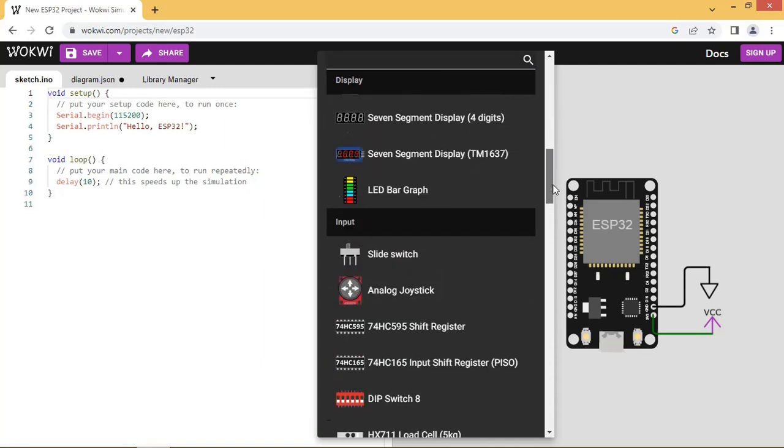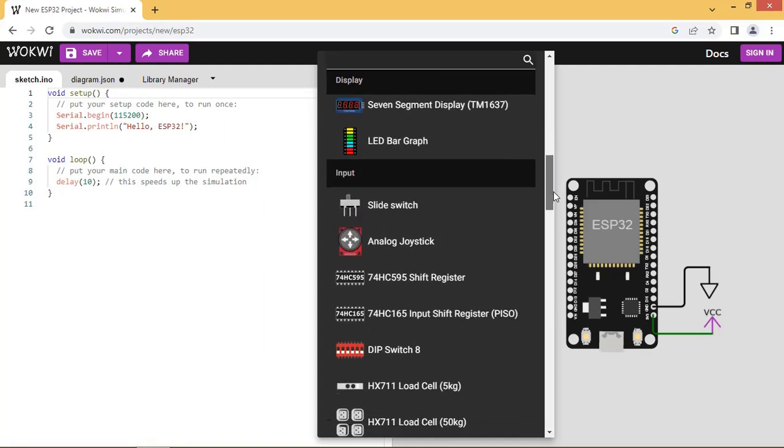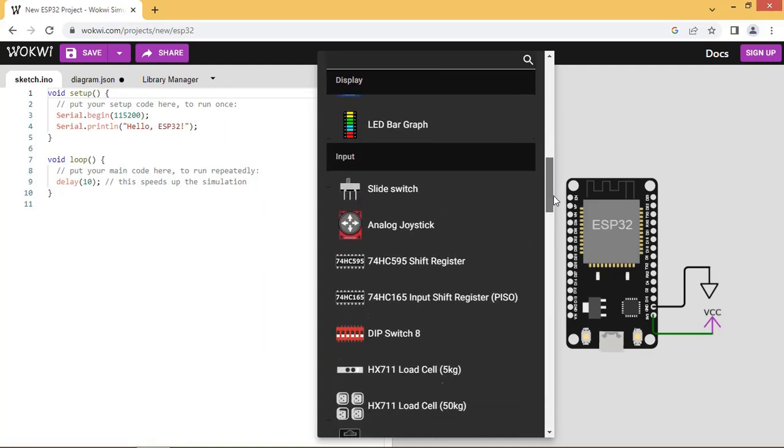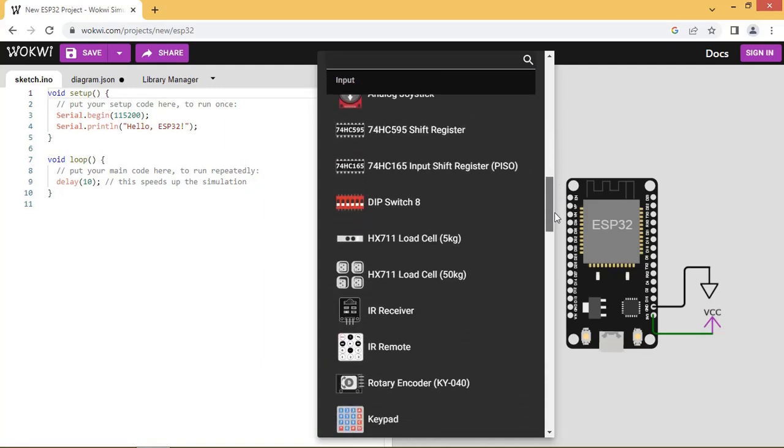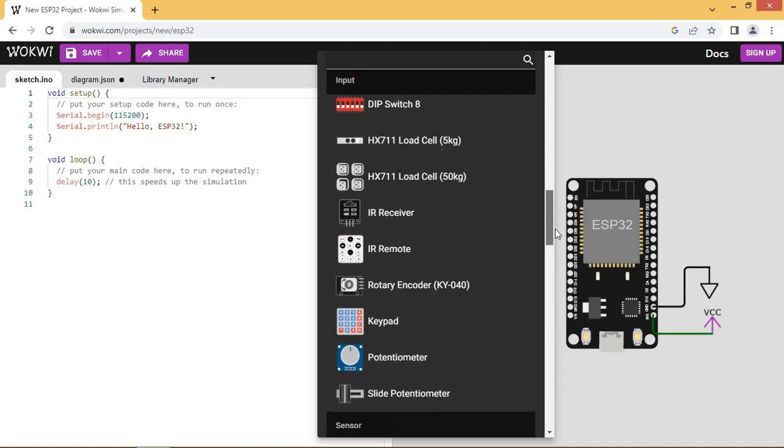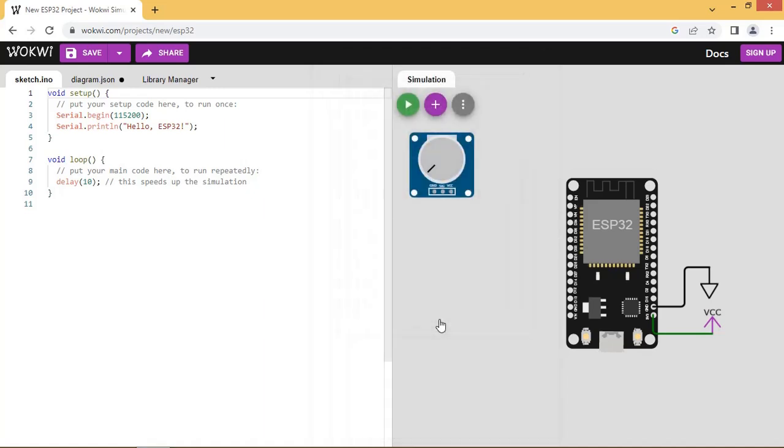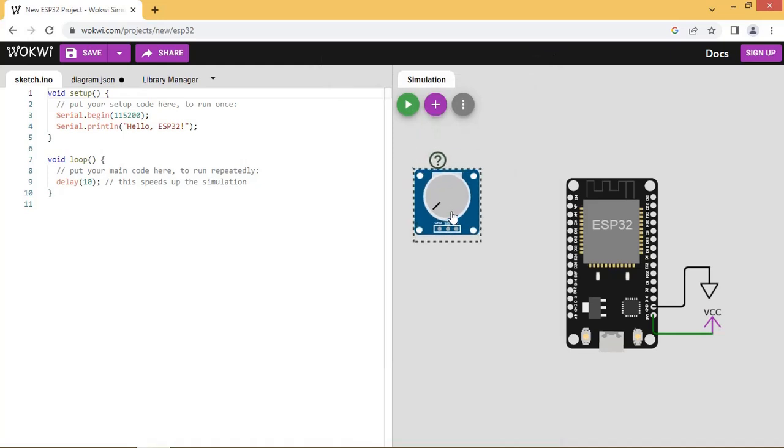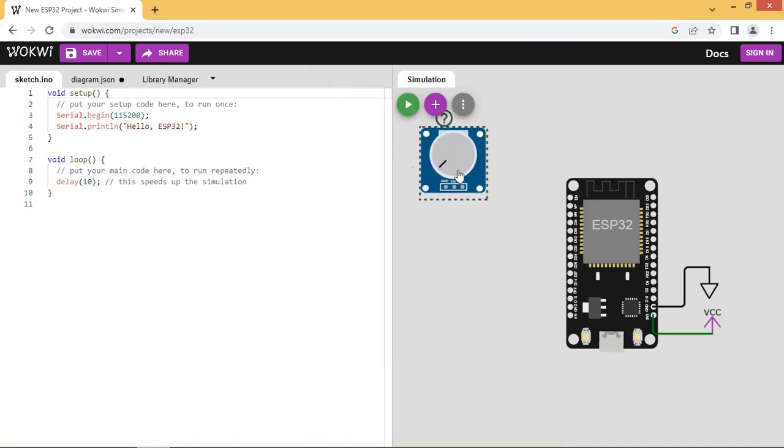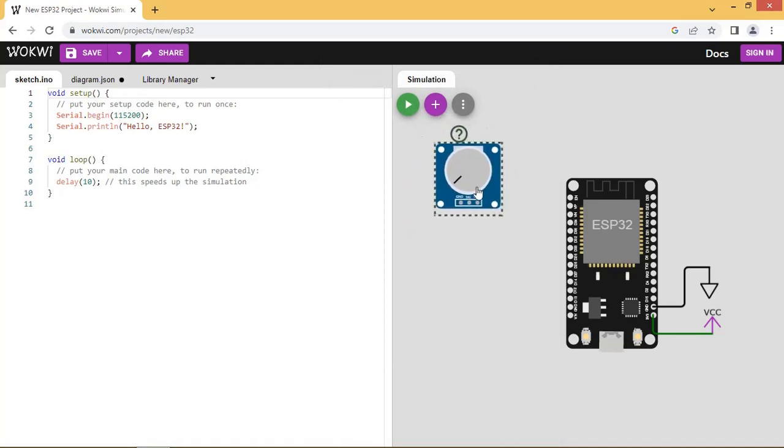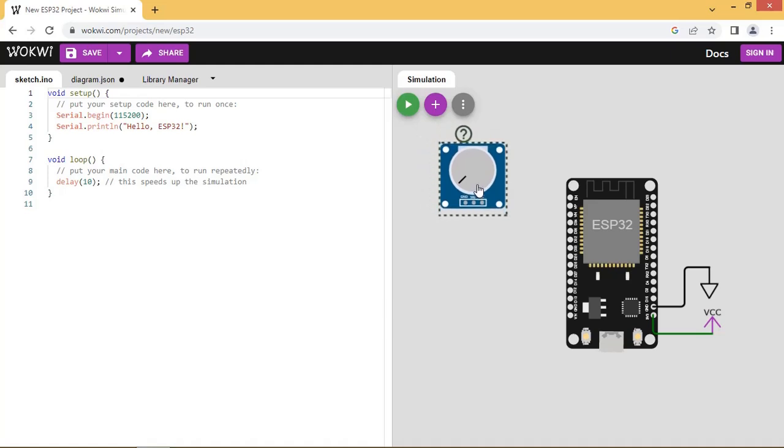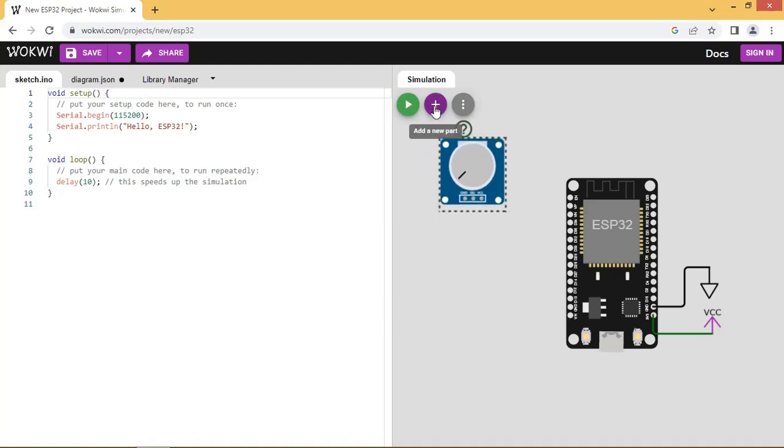And ADC2, 10 channels, attached to GPIOs 0, 2, 4, 12 to 15, and 25 to 27. The reference value is 3.3V. The max input value of ADC is 3.3V and it will generate corresponding digital value of 4096 counts.